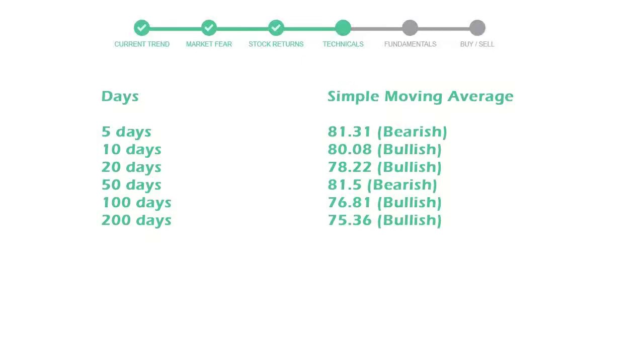5-day average is 81 with a bearish indication. 10-day is 80 with a bullish indication. 20-day average is 78, which is a bullish signal.